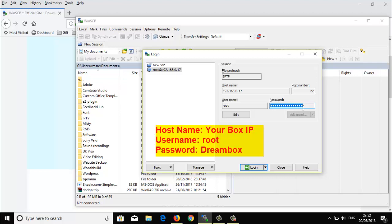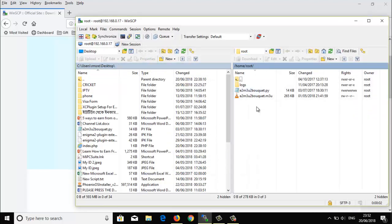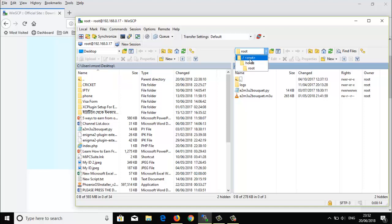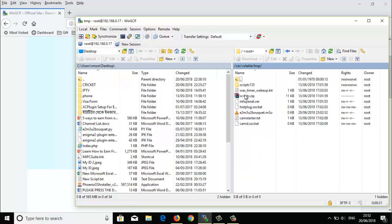Once you write everything down properly, click login. You can see your box is already connected. This is your desktop on the right, and this is the box root. Go to root, and from here you can see the 'temp' folder — this is the temp file folder.